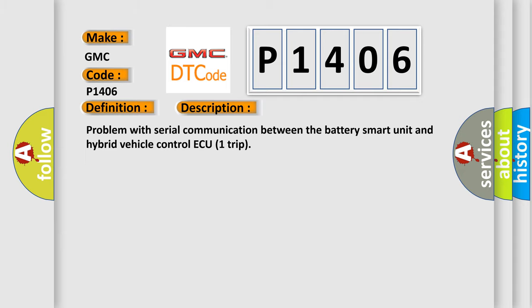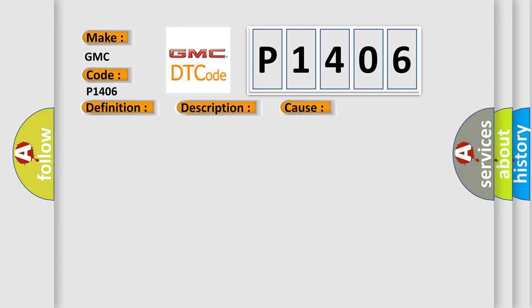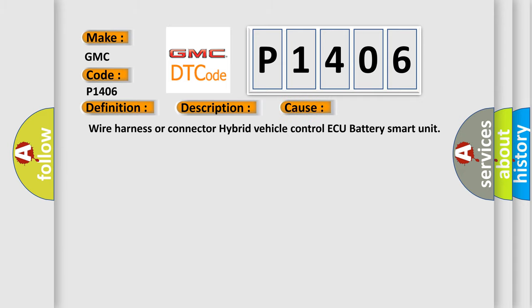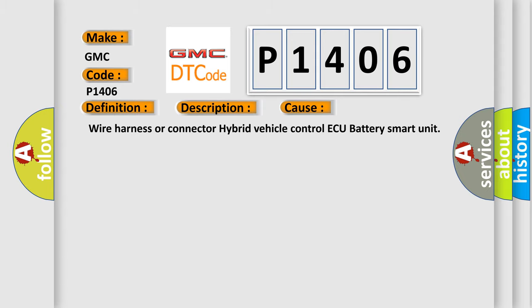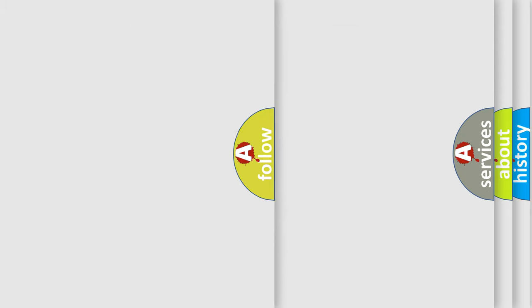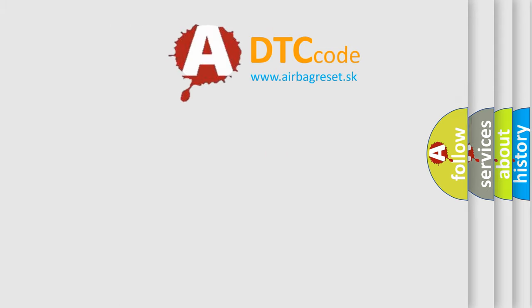This diagnostic error occurs most often in these cases: Wire Harness or Connector, Hybrid Vehicle Control AQ, Battery Smart Unit.